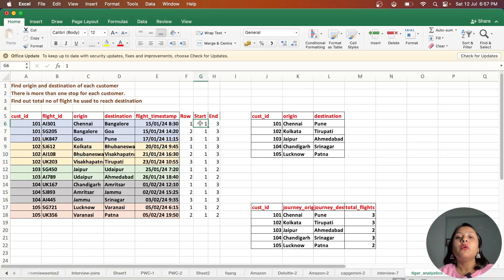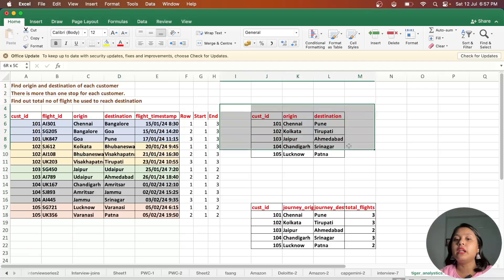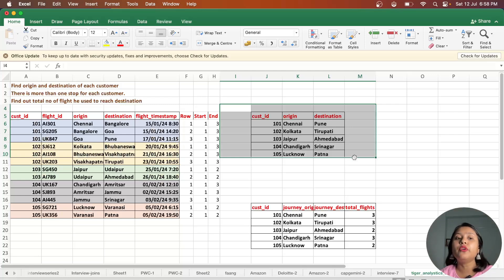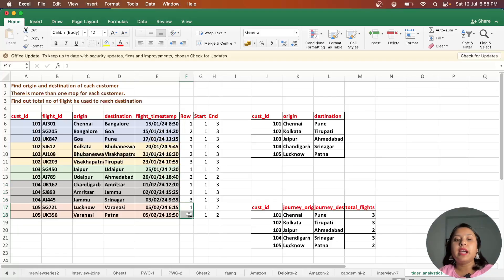Once we have start and end rows, we compare: when row equals start_row, that is the origin; when row equals end_row, that is the destination. That's how we get the output result. For the second question — total number of flights — it's 3 for customer_id 1, 3 for customer_id 2, 2 for customer_id 3, 3 for customer_id 4, and 2 for customer_id 5.